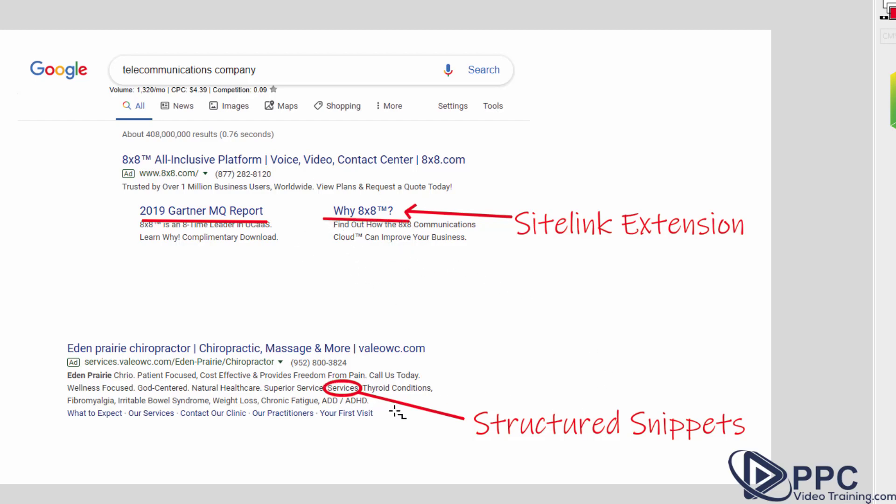Next are structured snippets. These are different things that you can add that are things that talk about like in this instance of a chiropractor, it talks about the different services that they offer and it will say something like services. And then it says they serve thyroid conditions, fibromyalgia, irritable bowel syndrome, weight loss. You get the idea.